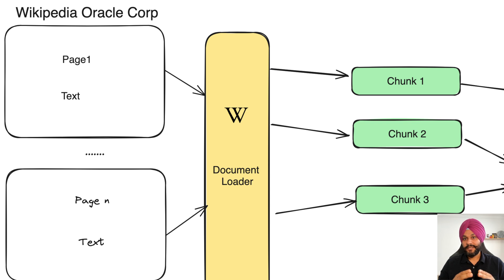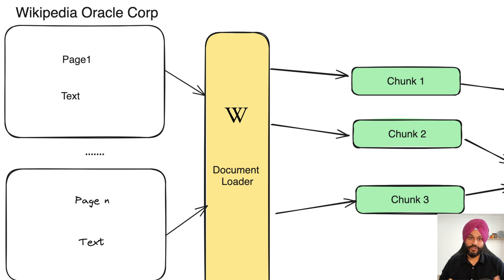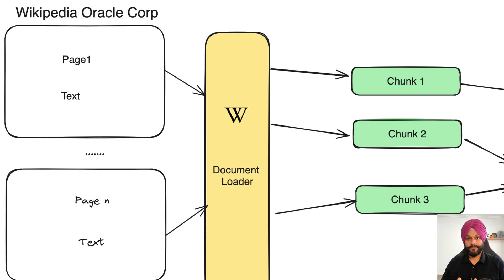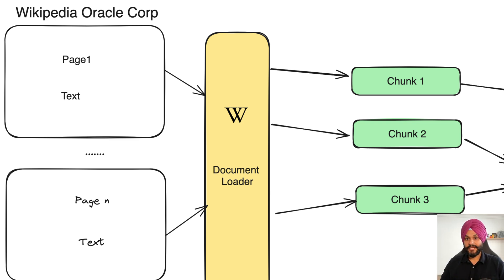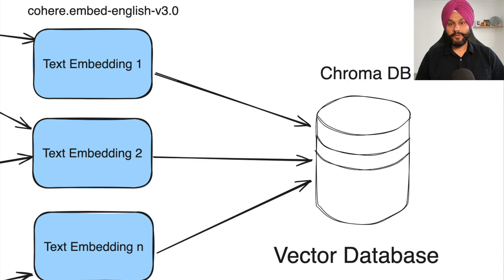But they have their limits, processing only a certain amount of text or what we call tokens in the LLM's language at one time. By chunking the document, we tailor them to fit within these constraints, ensuring no detail is missed.